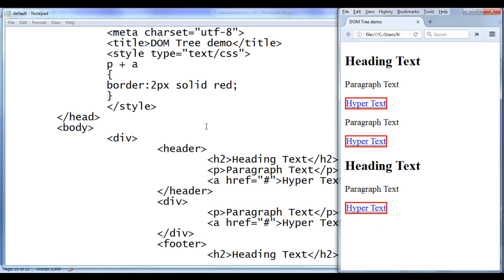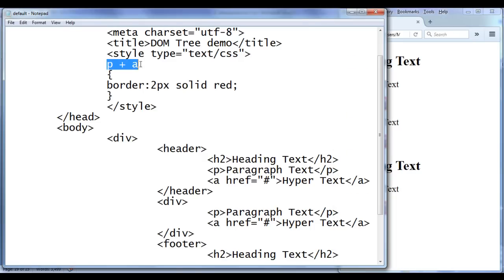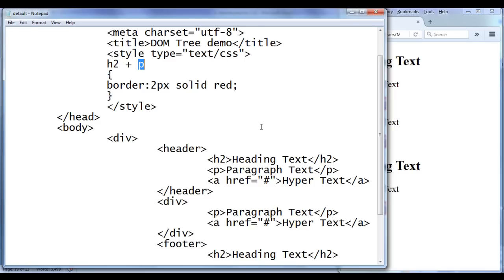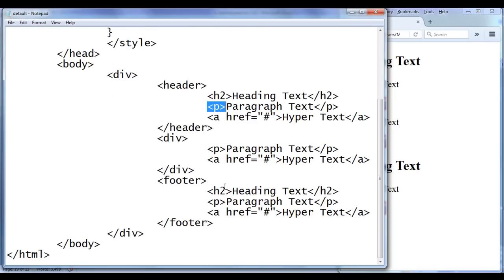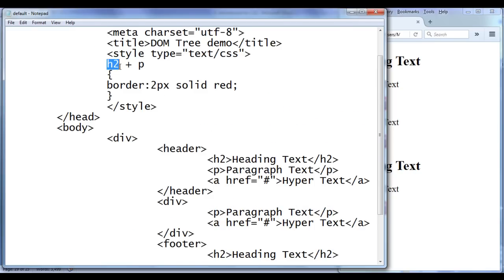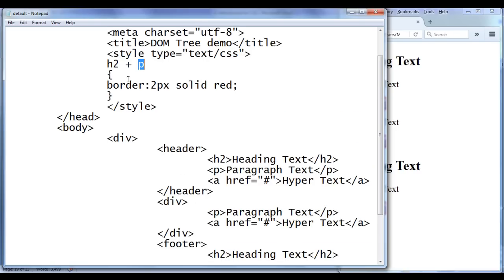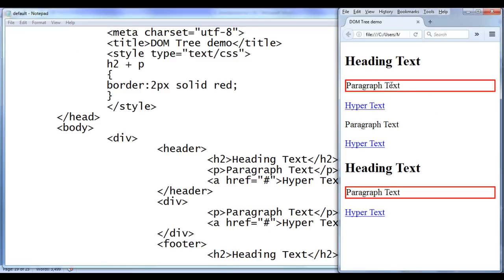That is how the adjacent sibling selector works. First it checks whether the elements are siblings, then it checks whether they are adjacent siblings — meaning whether the next element is immediately preceded by the previous element. If all conditions match, it applies the styles to the last element in the chain. Let me write `h2 + p` again and save. H2 and p are siblings in both the header and footer, and p is immediately preceded by h2 in both cases. So every such p will have a border of 2px solid red. Refreshing the browser confirms: the paragraph in the header and the paragraph in the footer have the border set to 2px solid red.